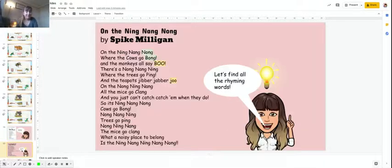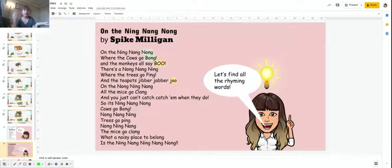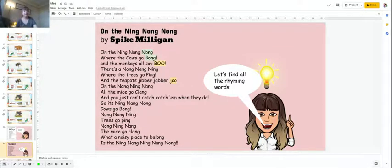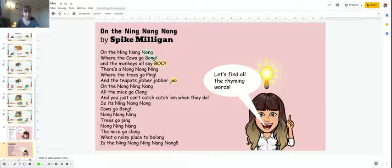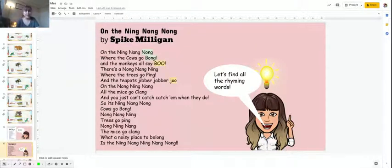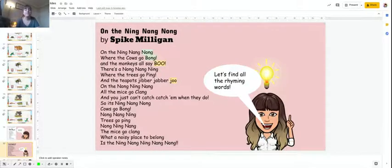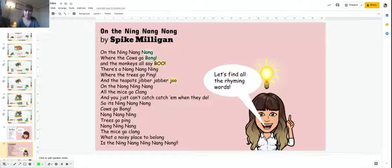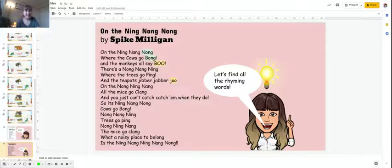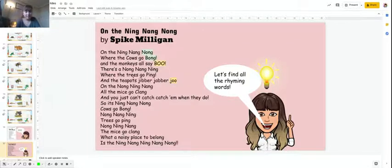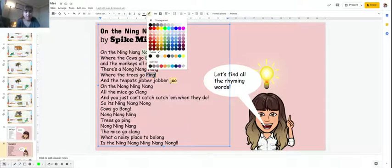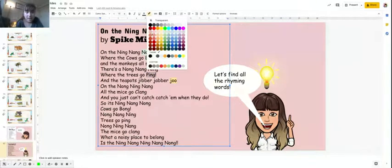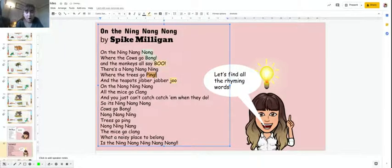We've already found nong and bong. We're going to come around reading. And the monkeys all say boo. There's a ning-nang-ning, a nong-ning-nang. Ning. So boo and ning, that doesn't rhyme. There's a nong-nang-ning where the trees go ping. Ning, ping. Those two do rhyme. They've got the ing sound. I'm going to highlight those in orange.